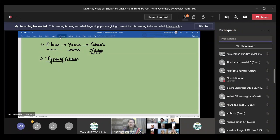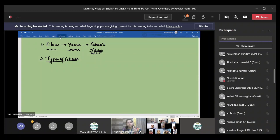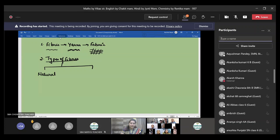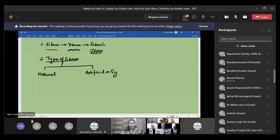We also know we have talked about the types of fiber, right? So how many types of fibers are there? There are two types of fibers. What are they? That is natural fiber and we have artificial or synthetic fiber.